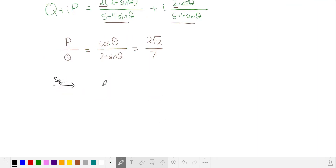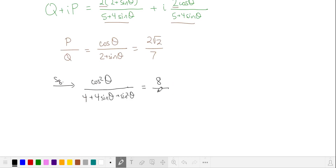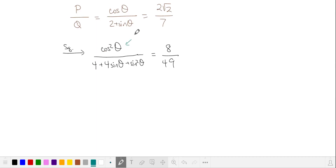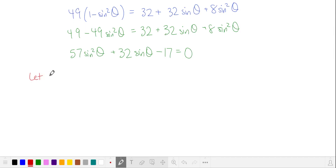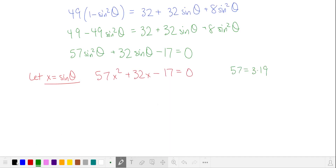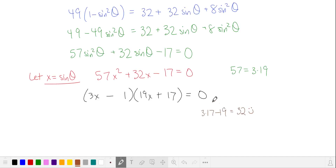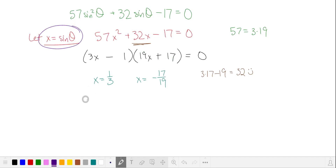Let's start by squaring both sides and we'll FOIL out the denominator. On the right hand side we have 8 over 49. I'm going to multiply out the denominators and also make the substitution for cosine squared in terms of sine squared. I'll distribute and combine like terms. This looks like a quadratic in sine of theta, so I'll make a substitution to make it easier to see. 57 is 3 times 19, so let's try factoring, pairing the 17 with the 3x to get the middle term we're looking for.